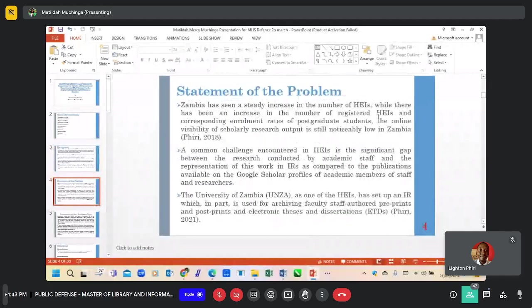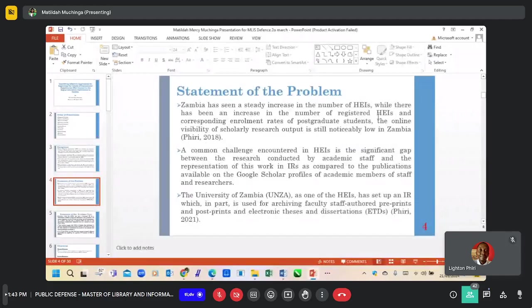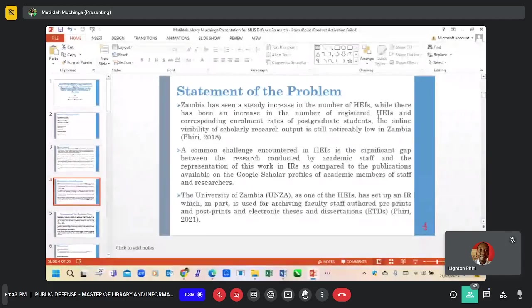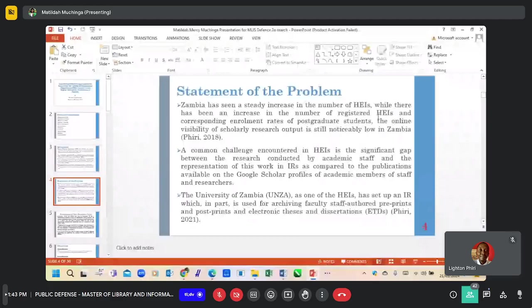Statement of the problem. Zambia has seen a steady increase in the number of higher education institutions. However, while there has been an increase in registered institutions, enrollment rates are still low. A common challenge encountered is the significant gap between the research conducted by academic staff and the representation of this work in the IRs.